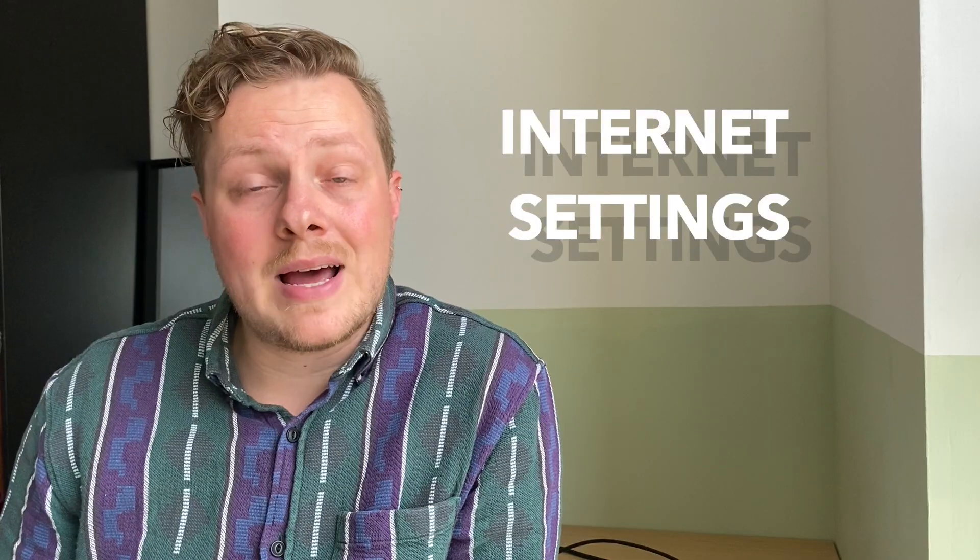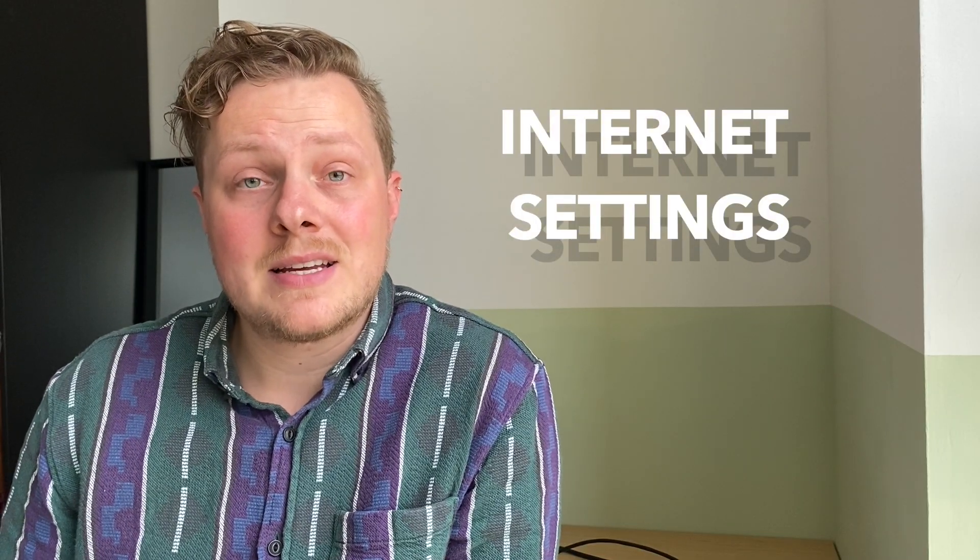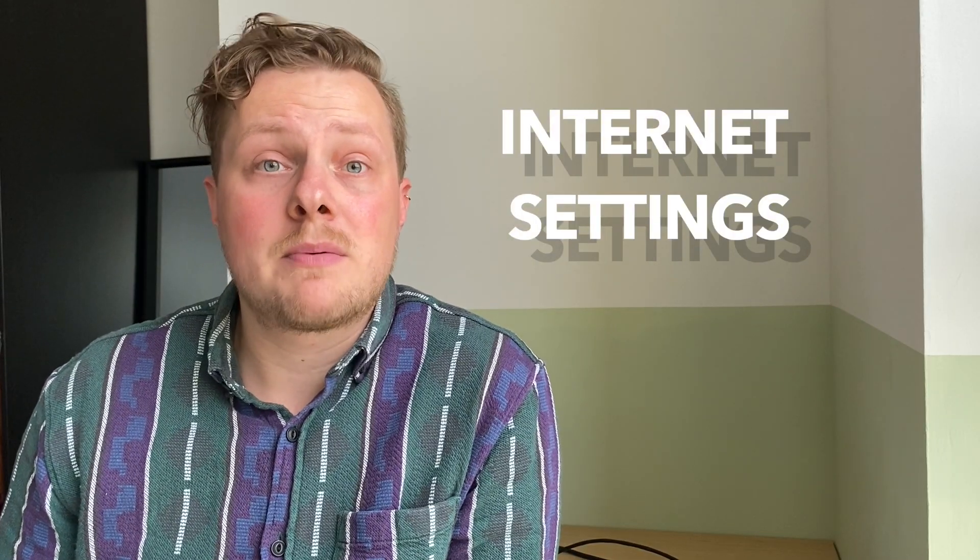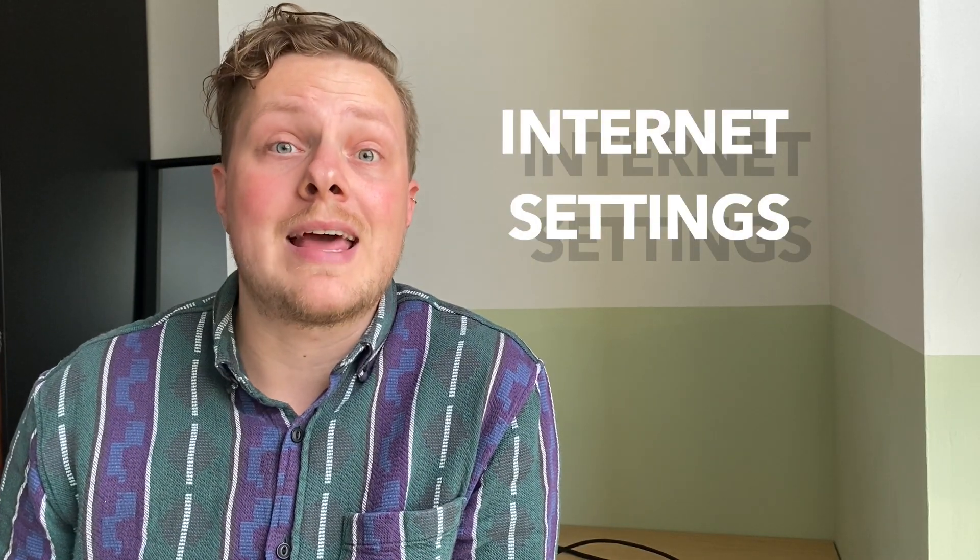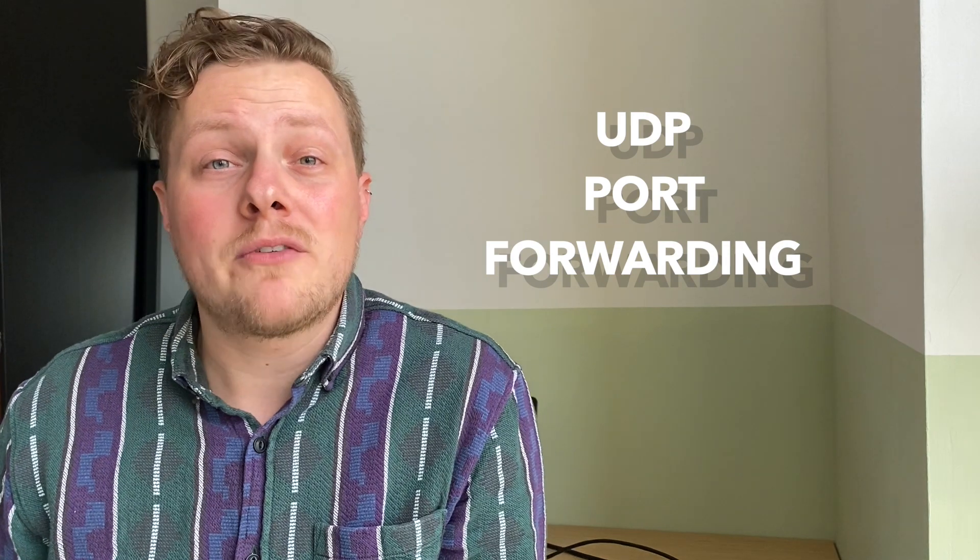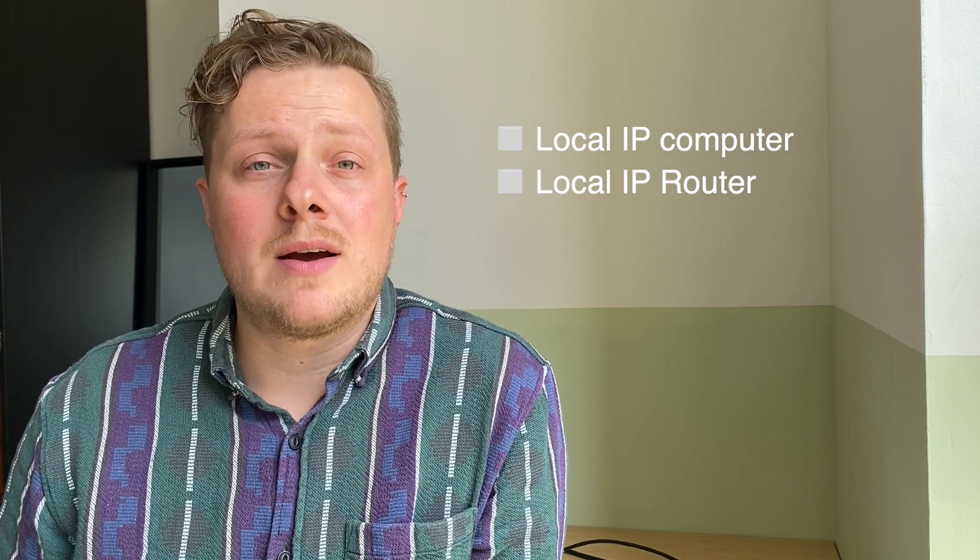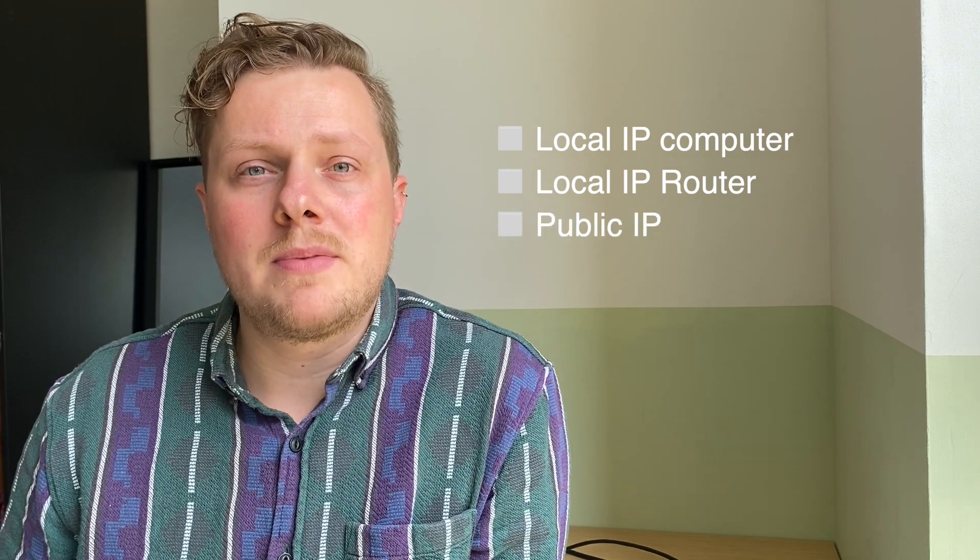We're going to add in some settings in order to set up a private server in the next step. We're going to set up UDP port forwarding in the router settings. First we'll need to figure out several IP addresses to get port forwarding working correctly. We need to find the local IP address of your laptop, the local IP address of your router and your public IP address.